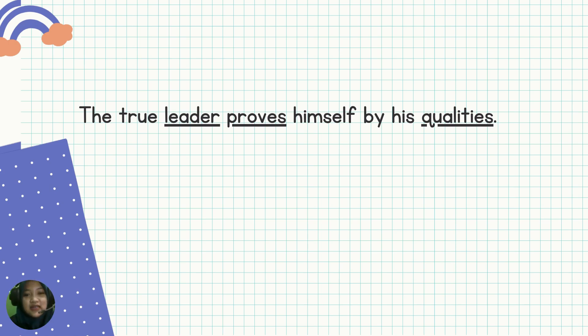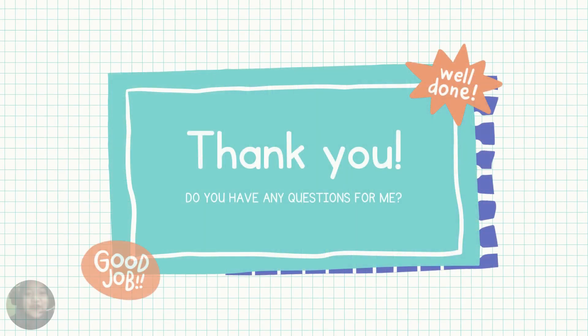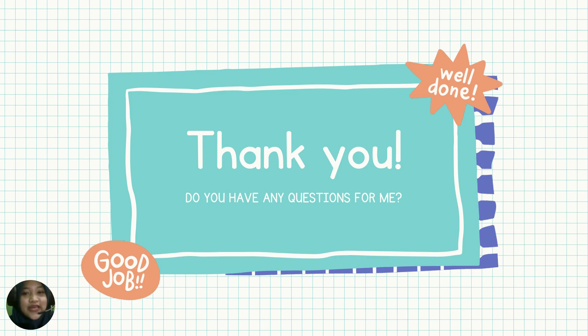So, that's all from me. Thank you for your attention. See you on the top. Wassalamualaikum warahmatullahi wabarakatuh.